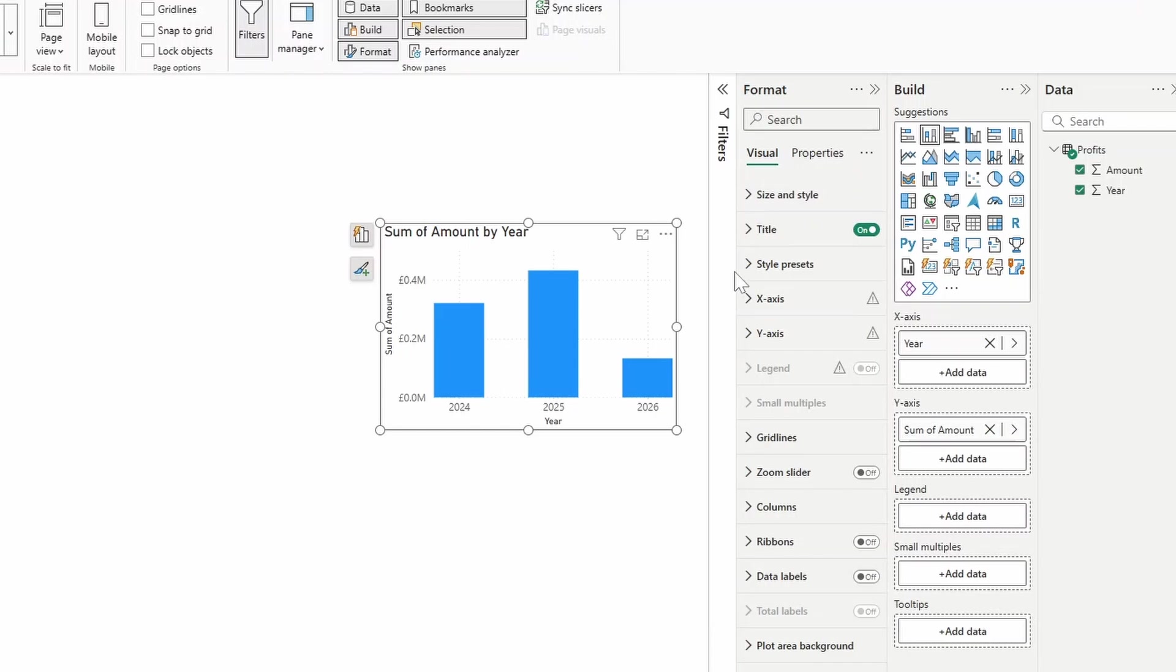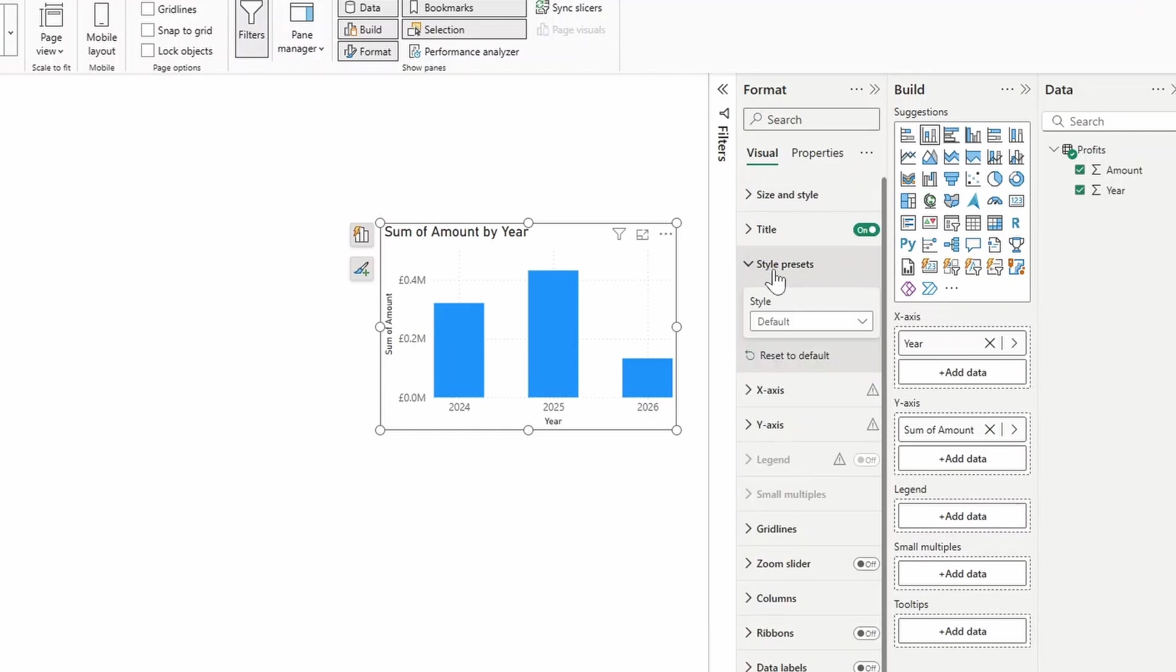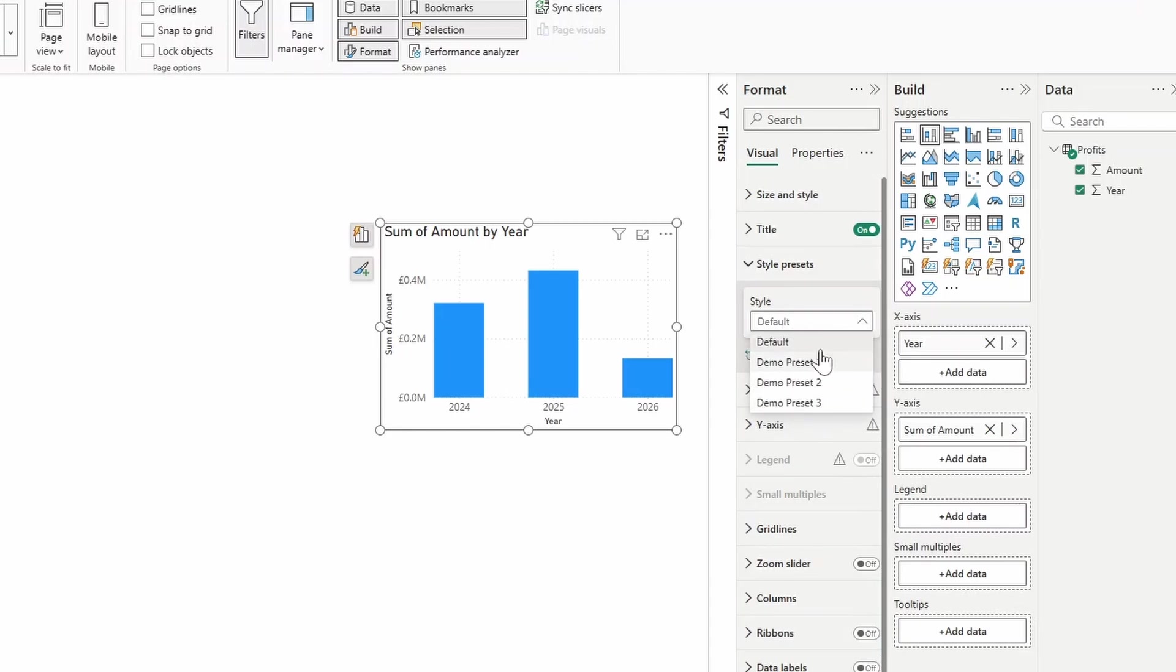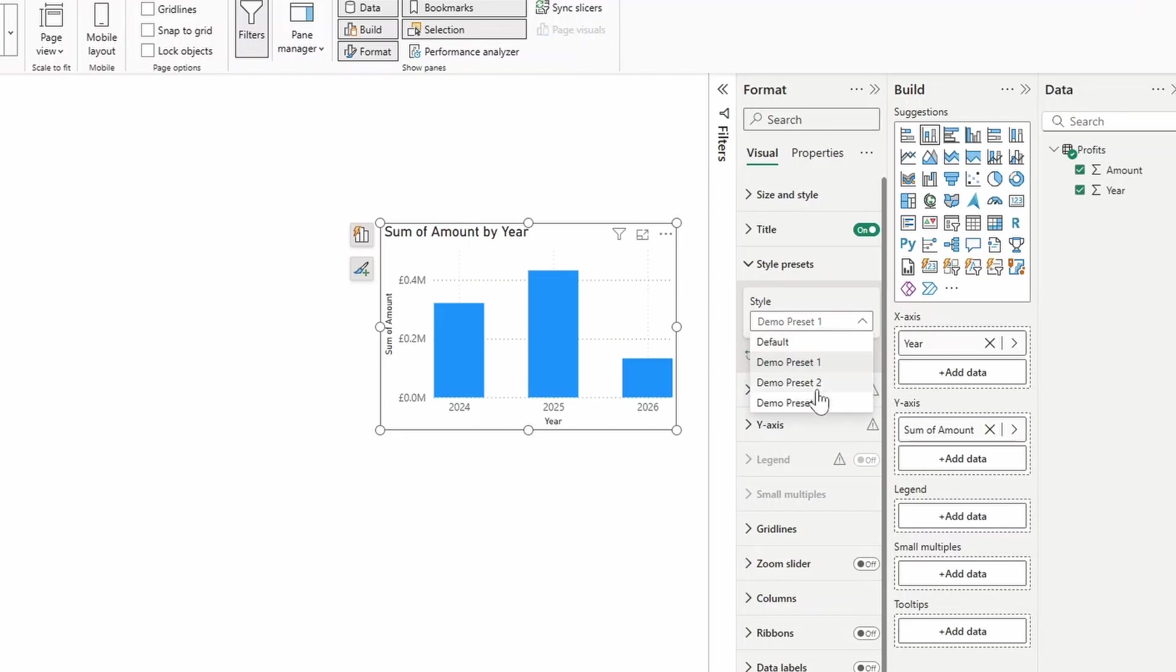So as you can see on the right hand side, now we have this style presets option available to us. And as you can see, looking at the different style presets that we can choose from, it's a few preset ones available. And as we pick and choose one of them, you'll see that the formatting for these visuals change.